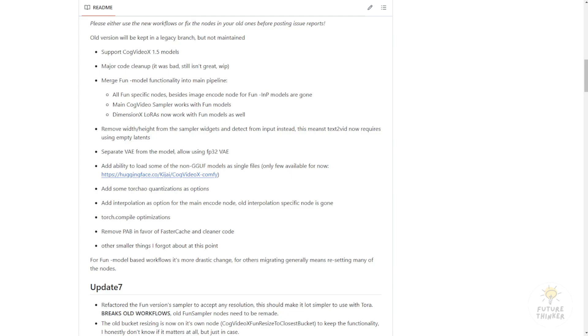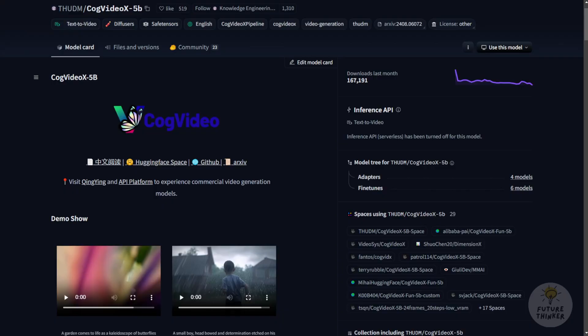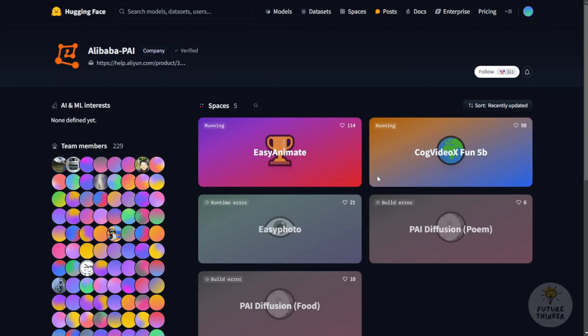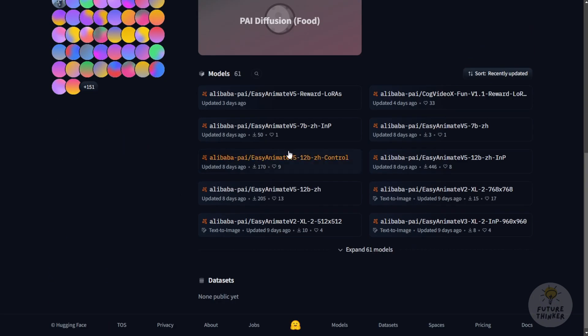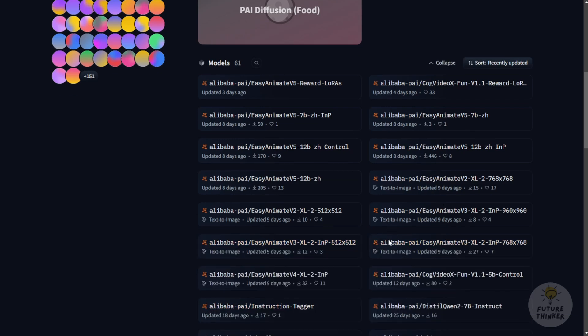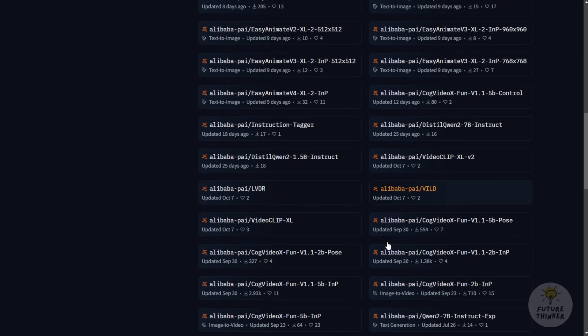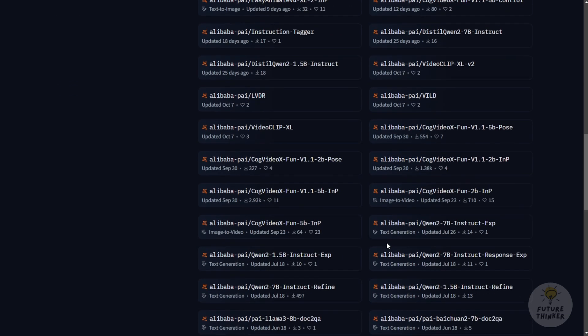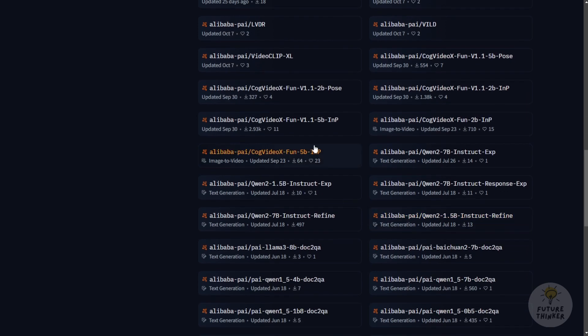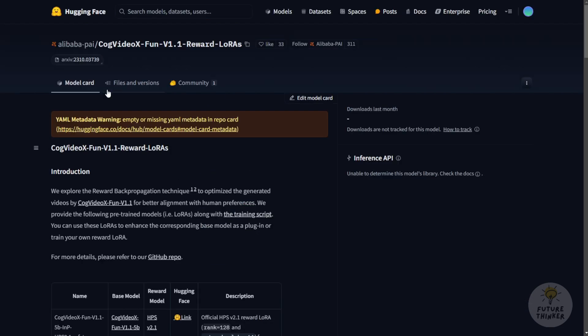Let's check out the LoRa models we're going to work with today. This is the CogVideoX fun version 1.1 reward model for LoRa, coming from the Alibaba Pals, a group specializing in playing around with all kinds of open source animation models. They've created many CogVideoX fun model series for in-painting, control net pose, and other add-on video AI models. To try the CogVideoX reward LoRa model, we first need to download these files.